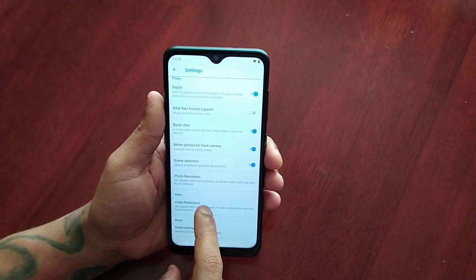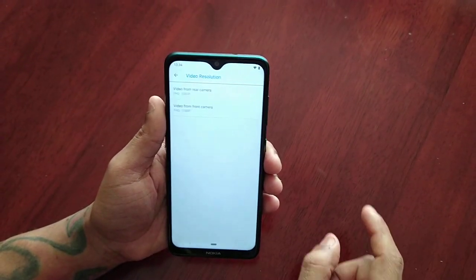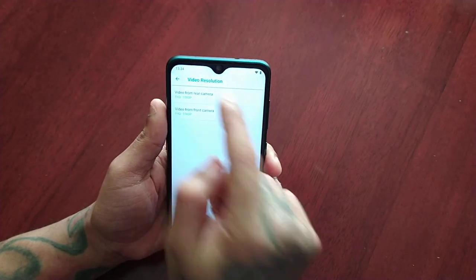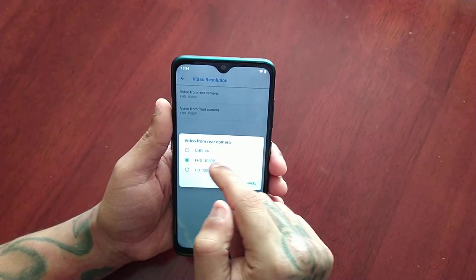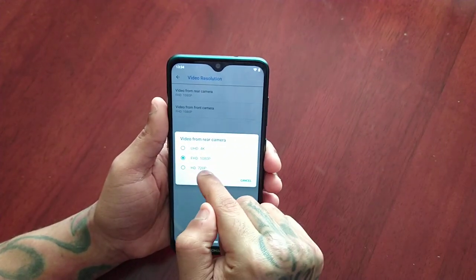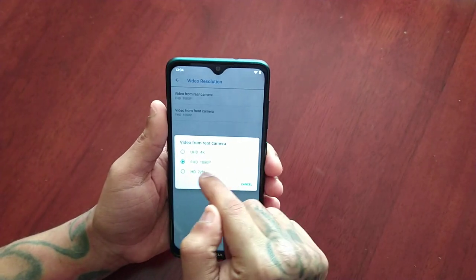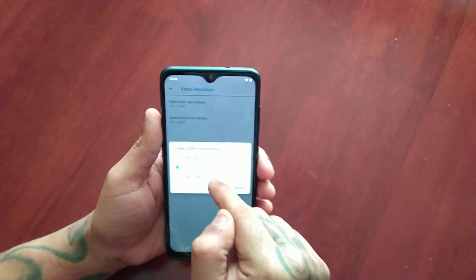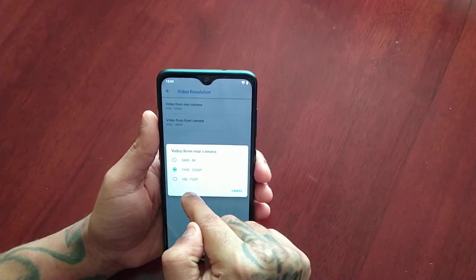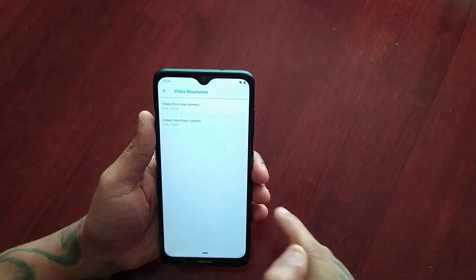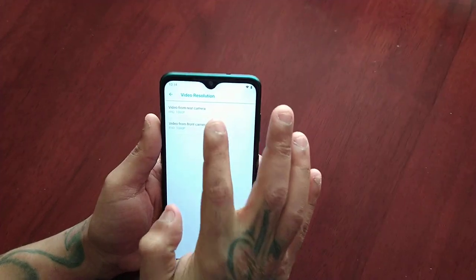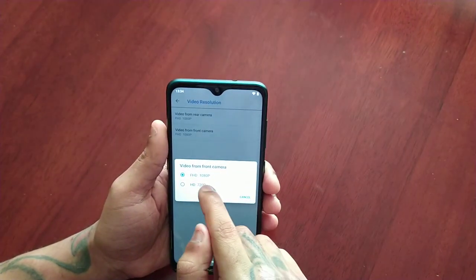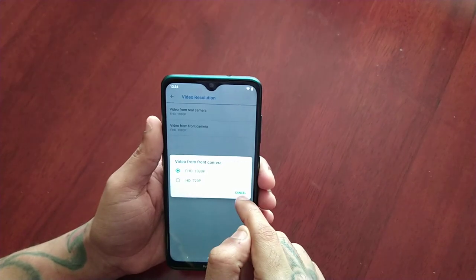Going back, here we can select the different video resolutions. For video from the rear camera it's currently set to full HD 1080p resolution, but this device also supports ultra HD 4K and 720p HD. For the front camera we have 1080p and 720p.